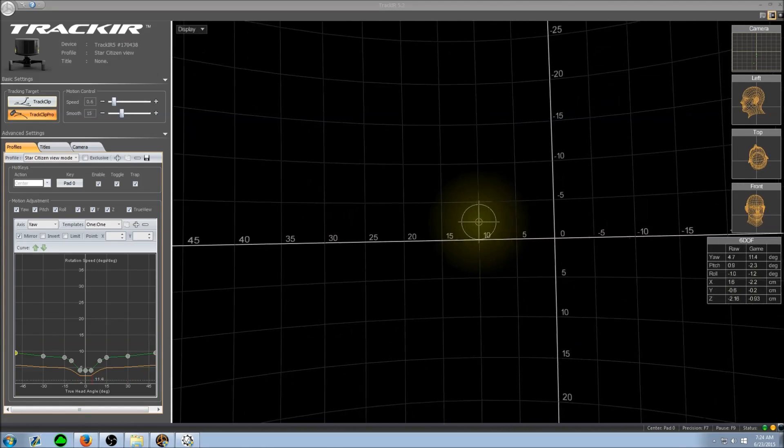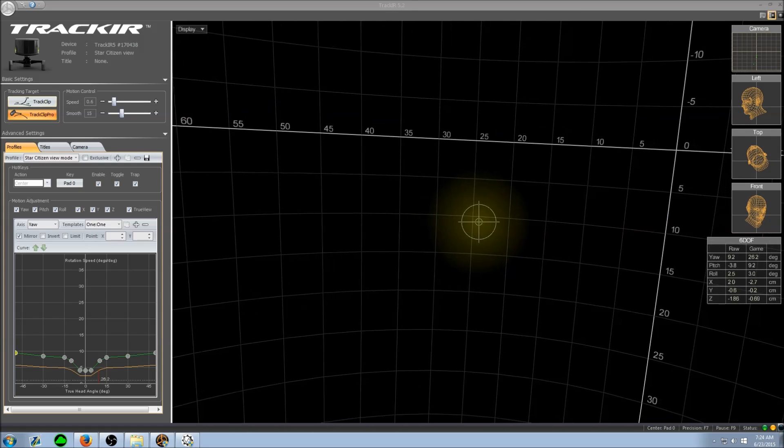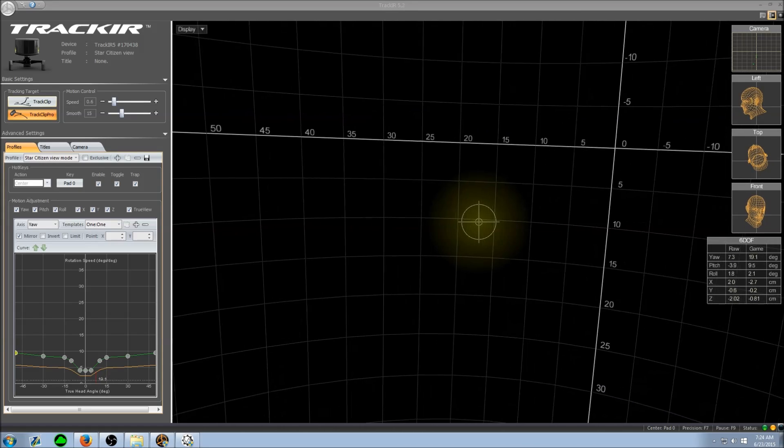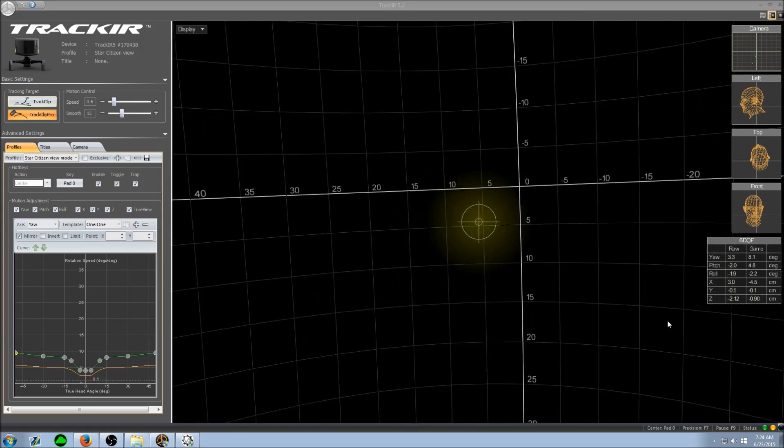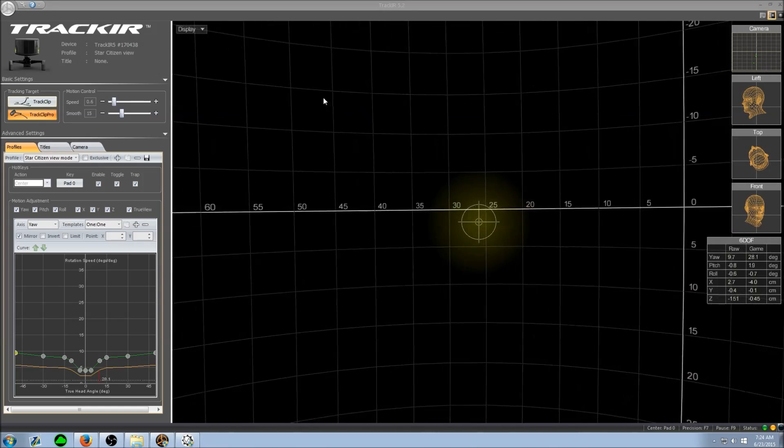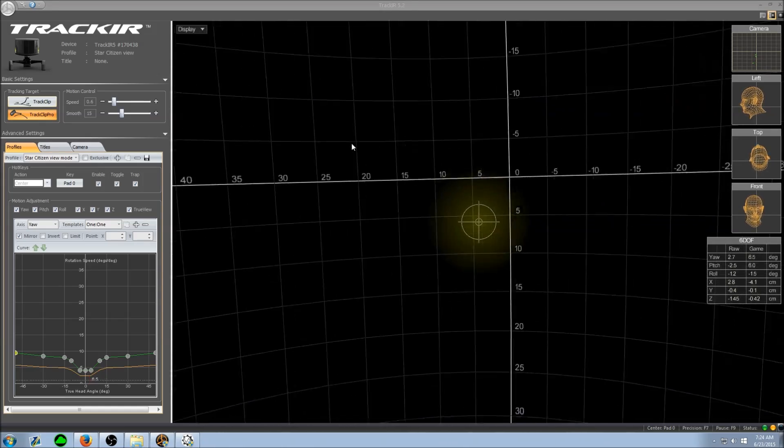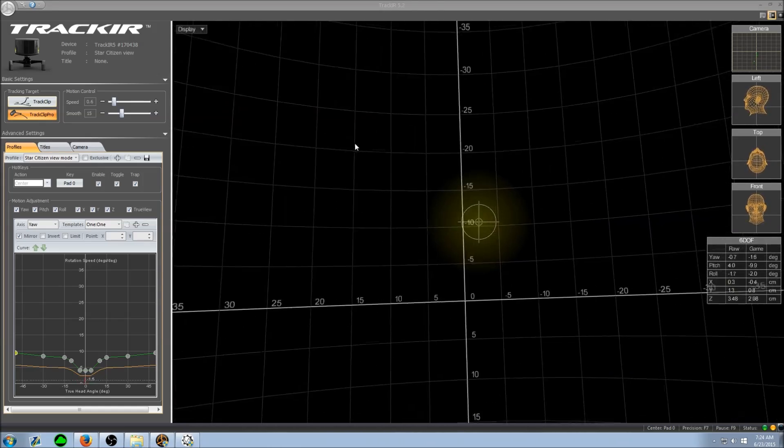A few more notes here: downloading and installing my view mode profile is the exact same thing as installing the precision mode profile. I'll have links to both in the description.